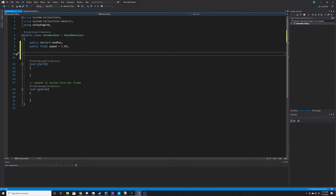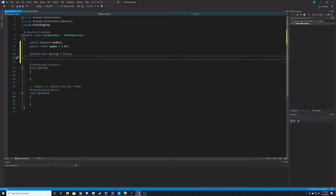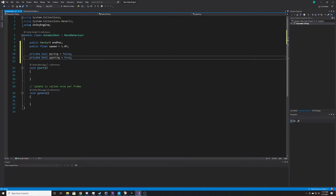Then we'll do our private variables. We're going to have two booleans. The first is for whether we're moving, defaulted to false, as we only want it to start moving once the player overlaps with its trigger box. The next boolean is for opening, because we need a way to determine when the door is opening versus closing. We default this to true because the door starts closed, and when the player overlaps, it begins to open.